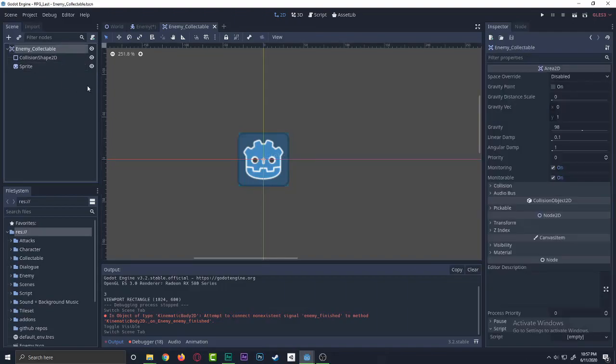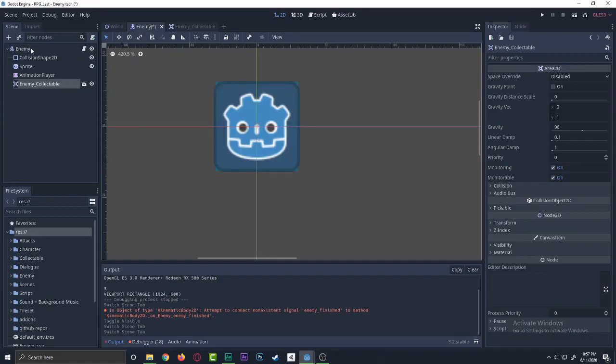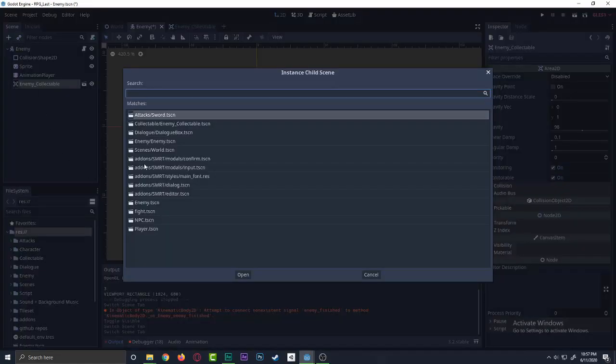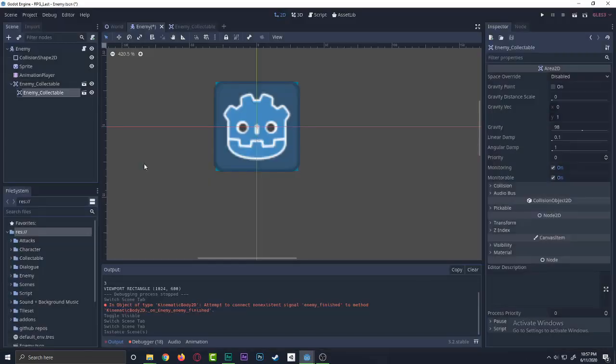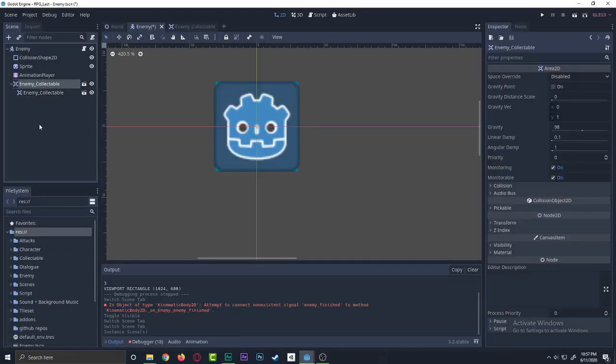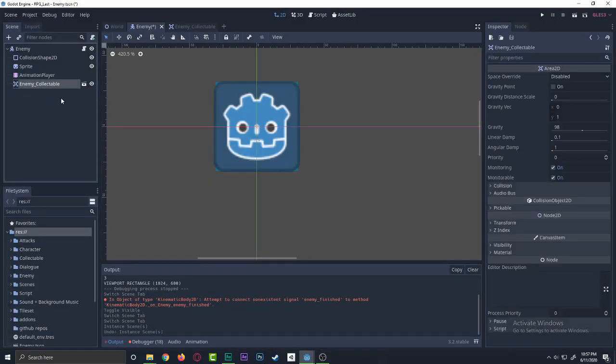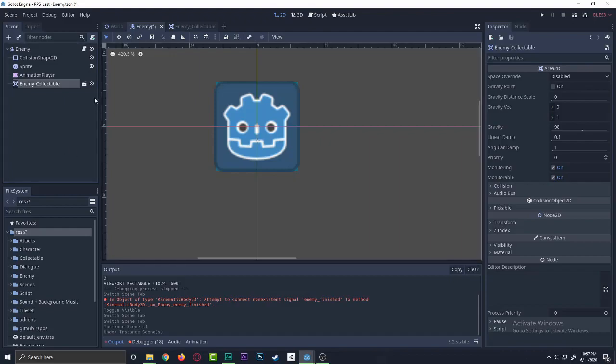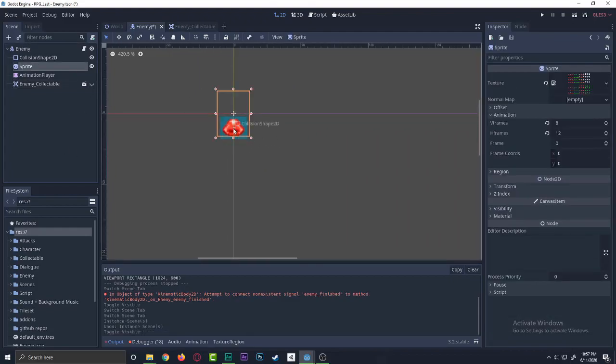So now what we're gonna be doing is actually adding this collectible object to the enemy scene itself. So you'll just click on this button and then you search for enemy collectible. As you can see, we created another one for now. I don't need one, just click this thing off. We don't want this right now.